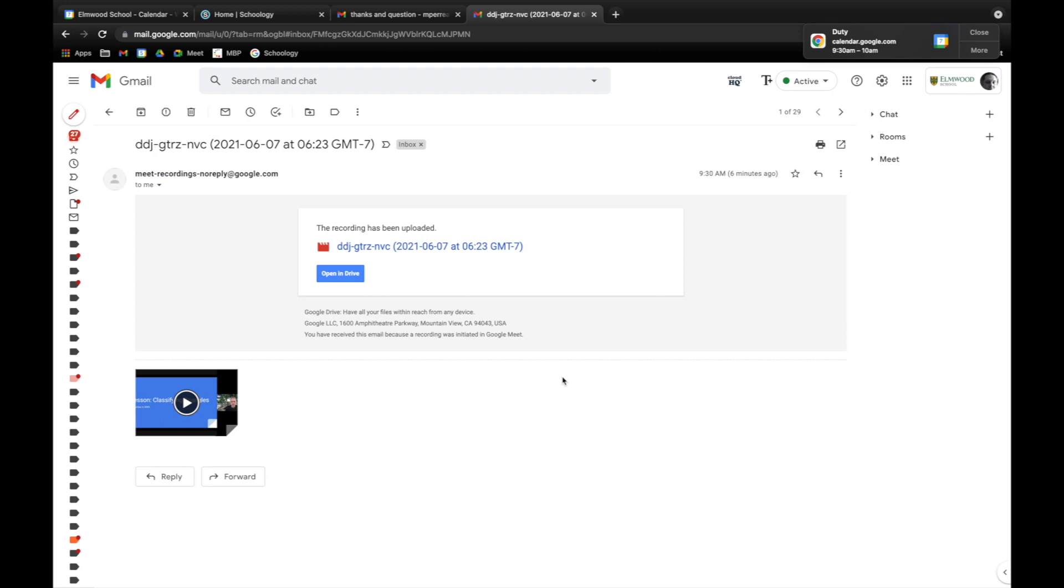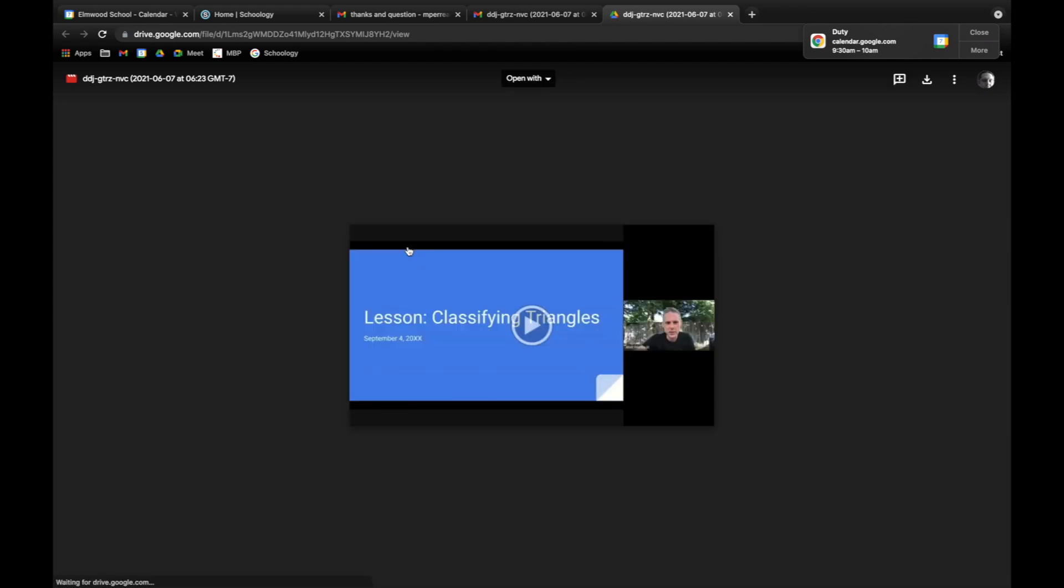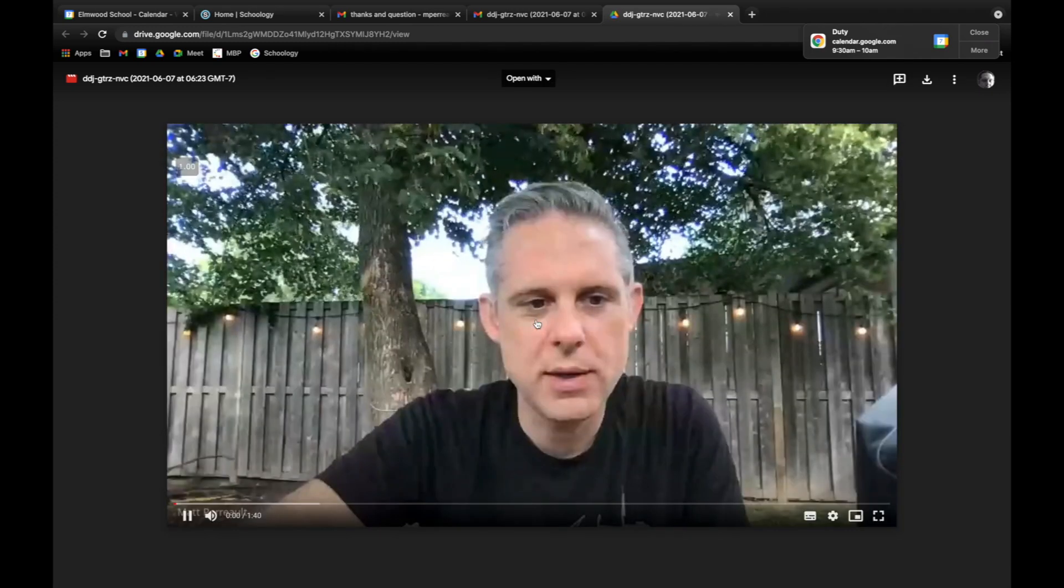Alright, I've received a notification in my email here that the recording is processed and complete and uploaded to my Google Drive. So if I want to watch it I can click here. But I can also download it to my computer. So here we go.